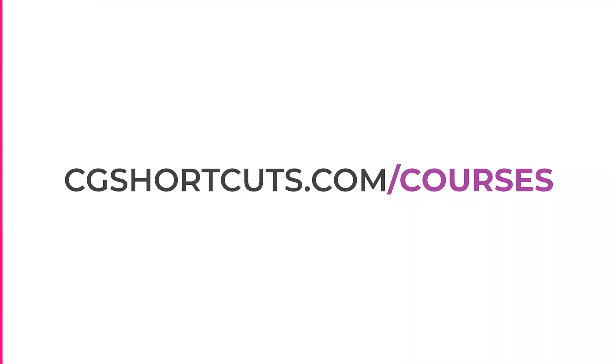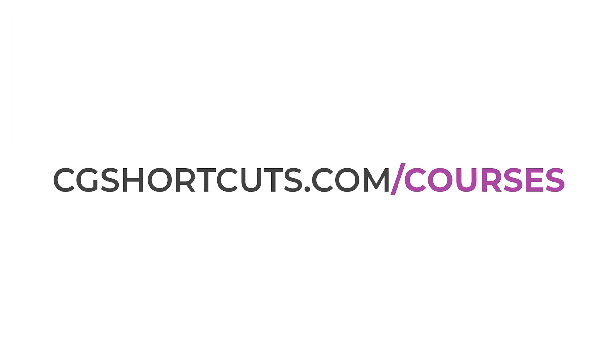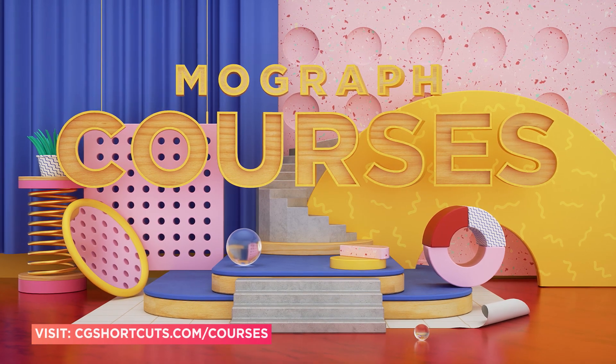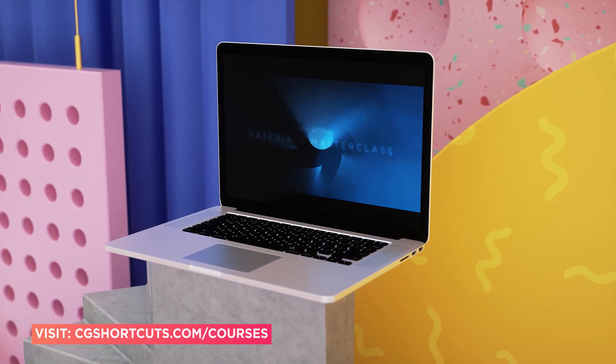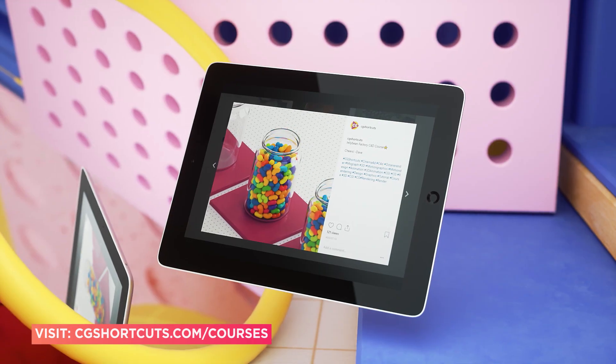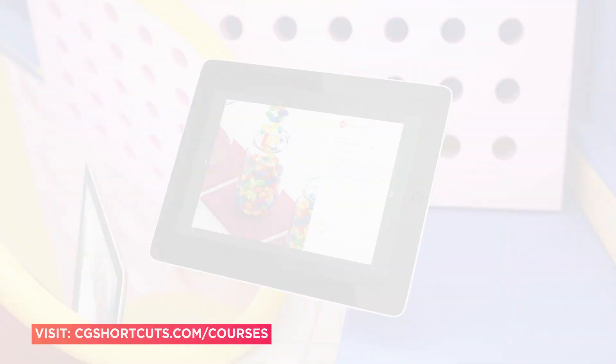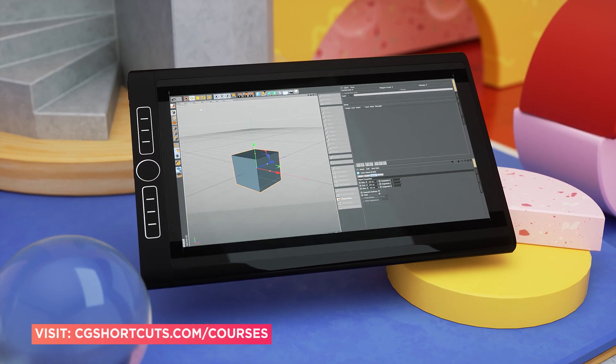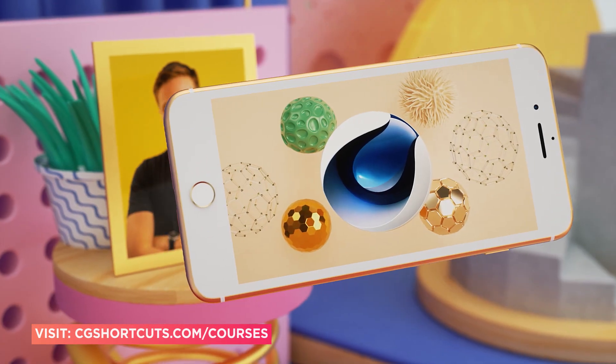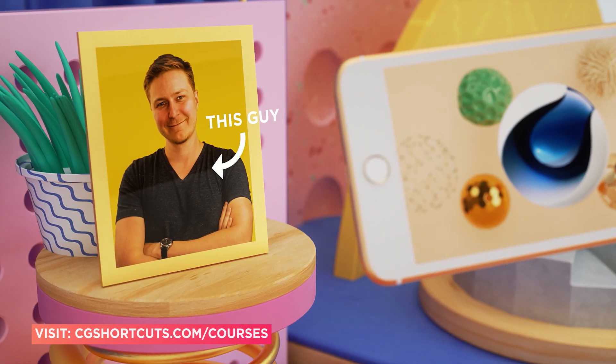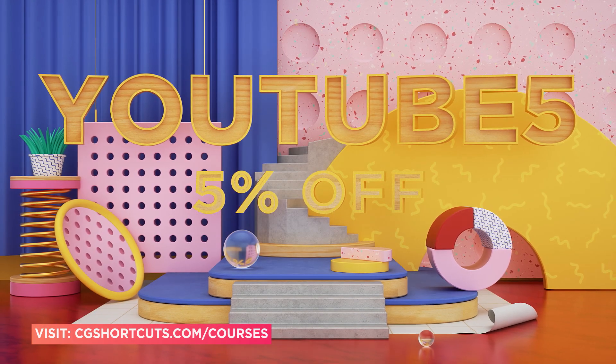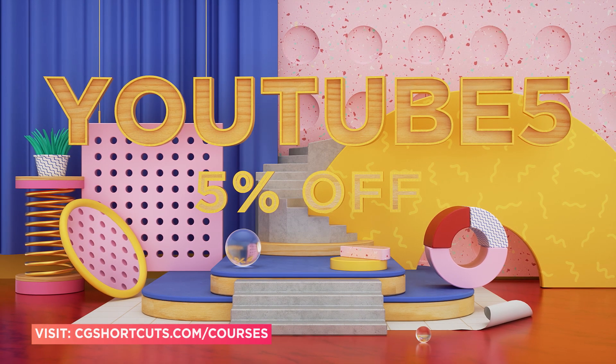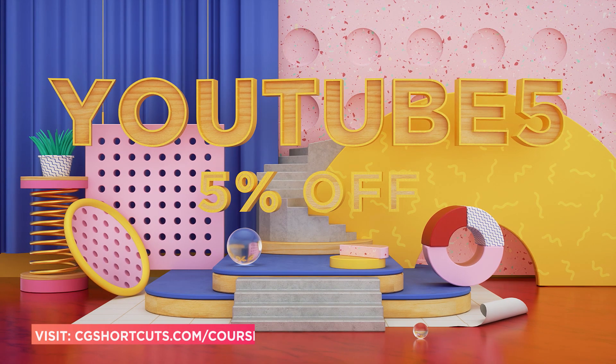This video was brought to you by CG Shortcuts Courses, our online training platform where you can take your motion graphics skills to the next level. We've got an ever-growing range of courses in the same straight-to-the-point, easy-to-follow format of our YouTube videos. Each course also comes with loads of project files and downloadable assets, as well as support directly from the course instructor. Our YouTube subscribers get 5% off all courses with the code YOUTUBE5, so check it out today.